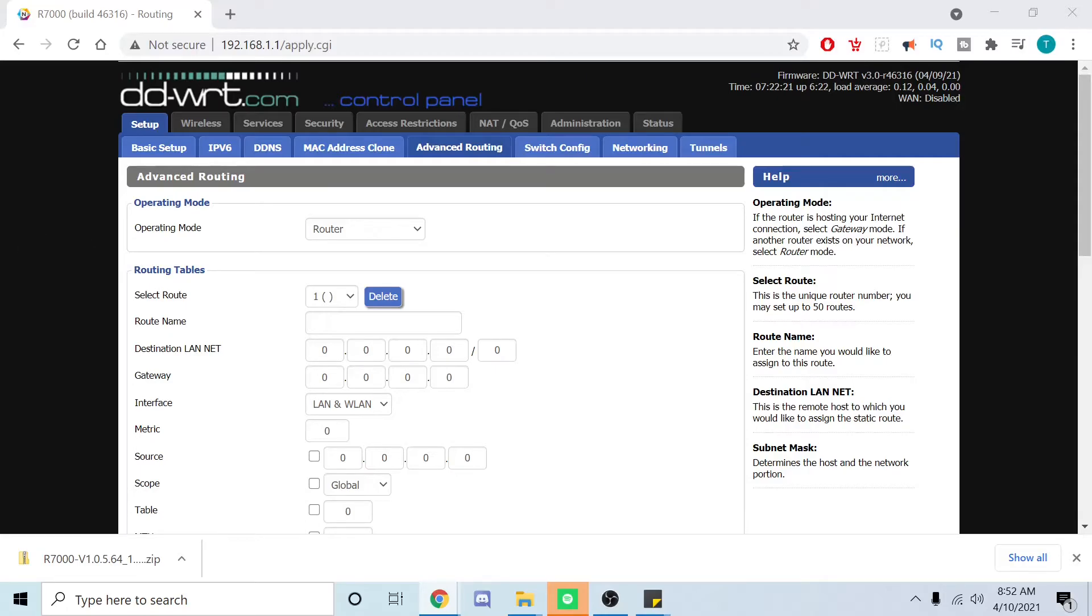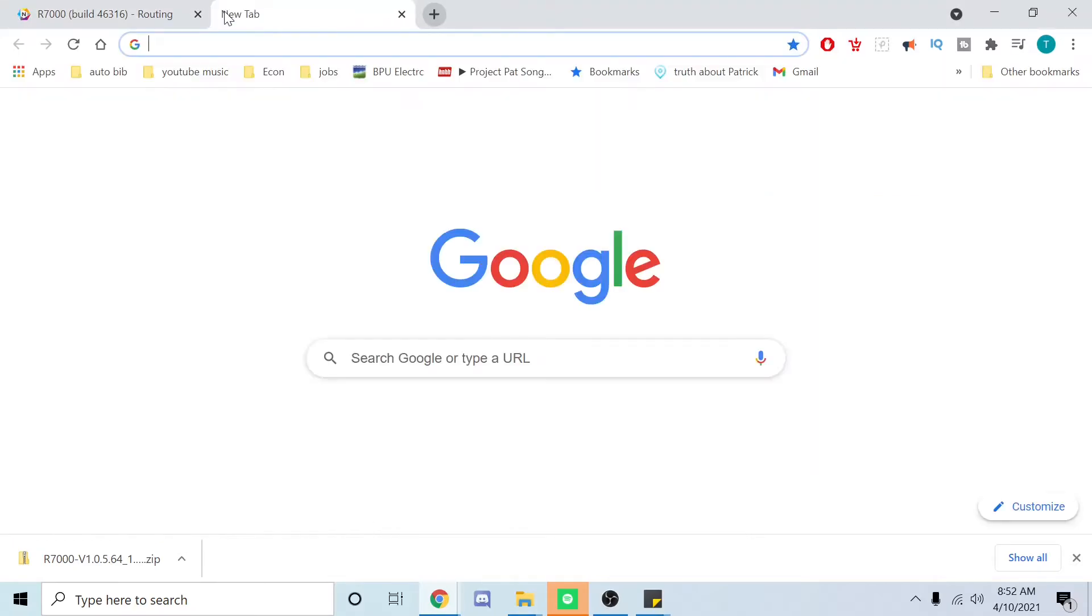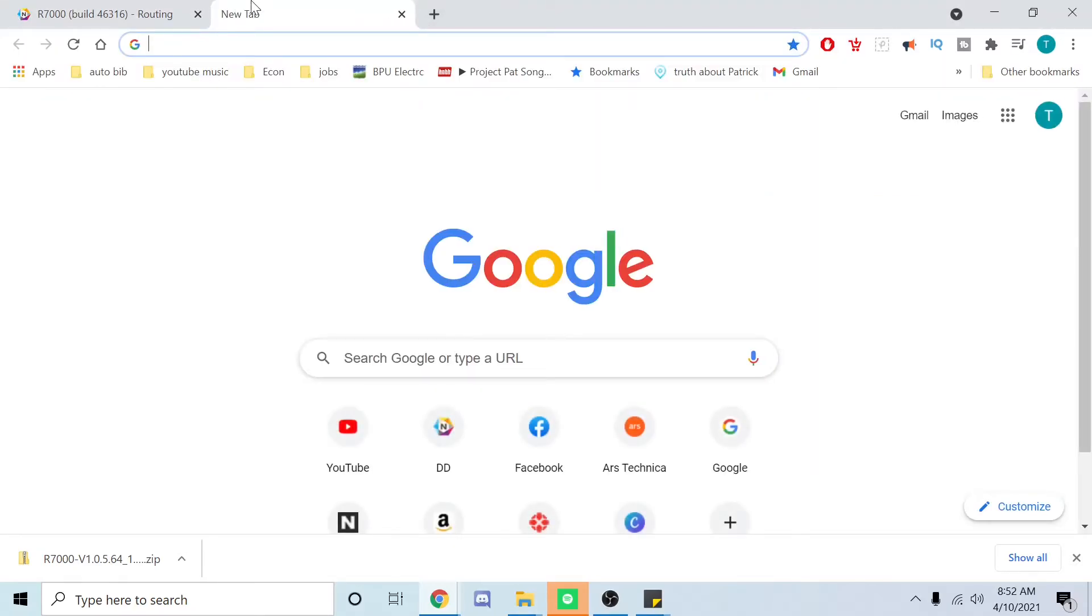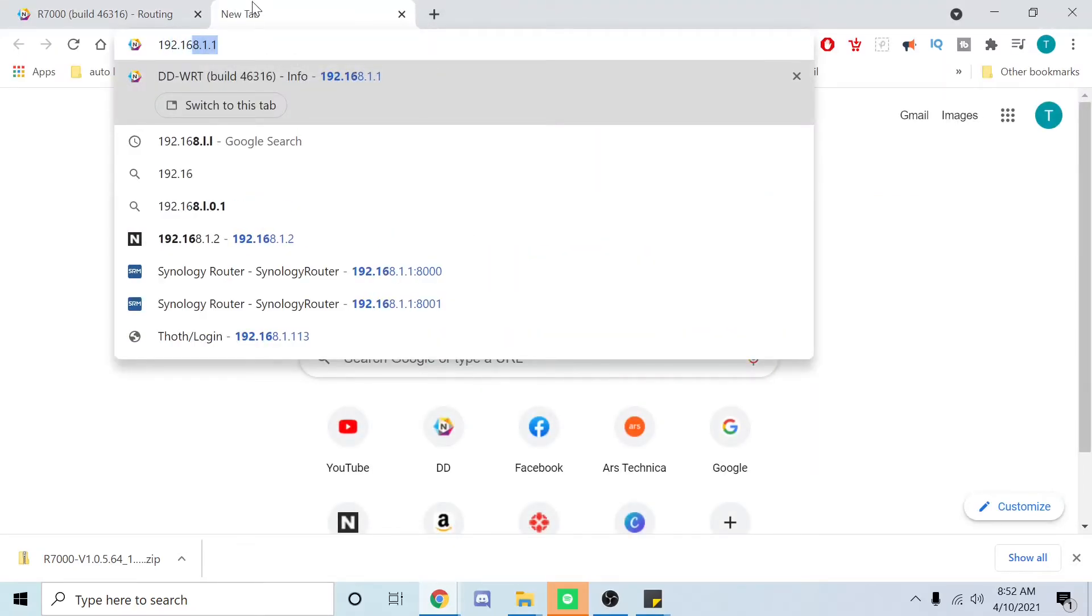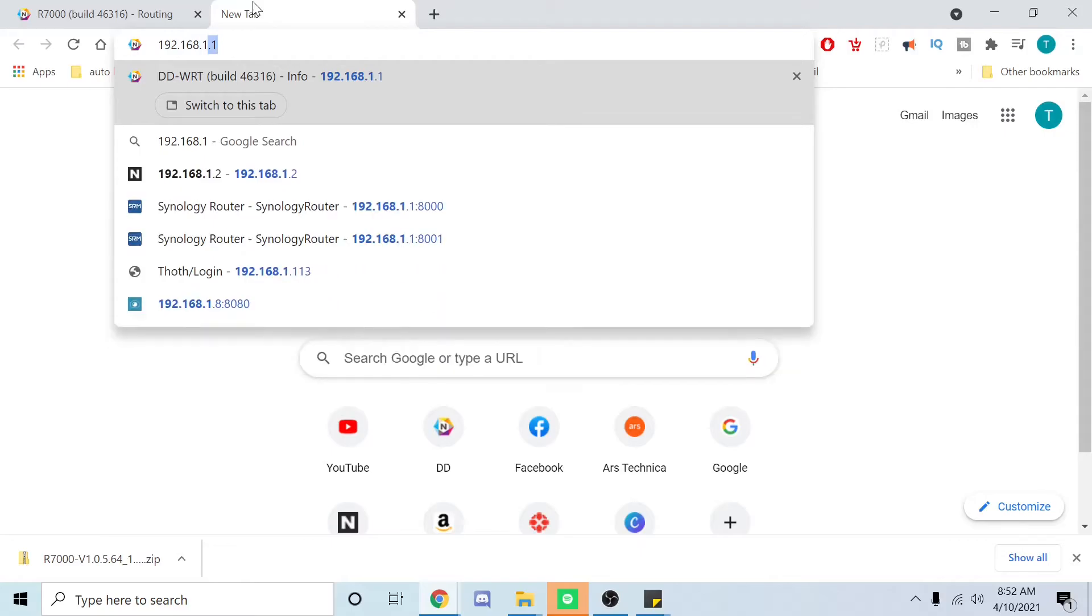Now what we want to do is see if it actually worked. We're going to log back into the GUI at 192.168.1.2. That's awesome.